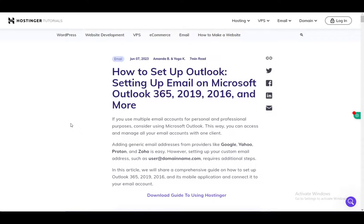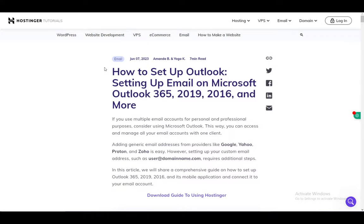Hey everybody, what is going on? I hope you guys are all doing well and welcome to another tutorial video. In this video, I'll be explaining to you guys how you can set up an Outlook email address or an Outlook email service on your Hostinger site. So let's get right into it.